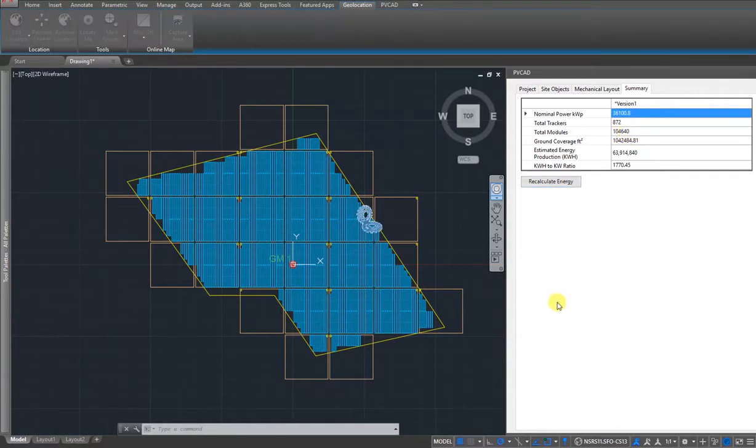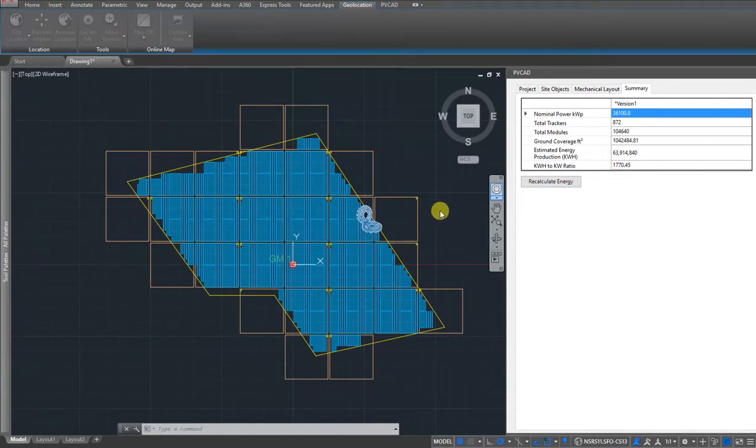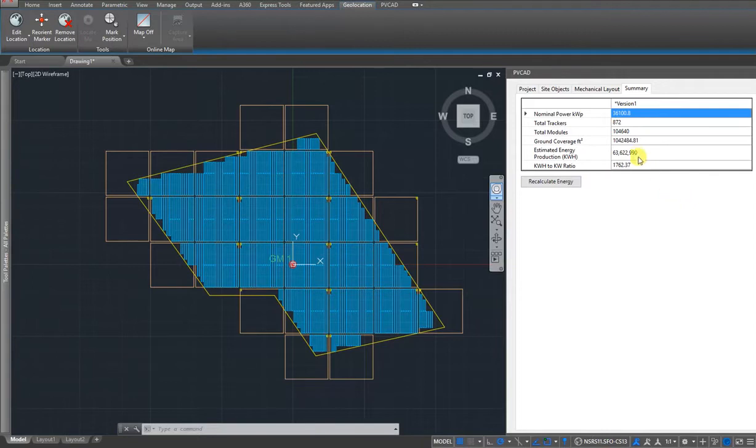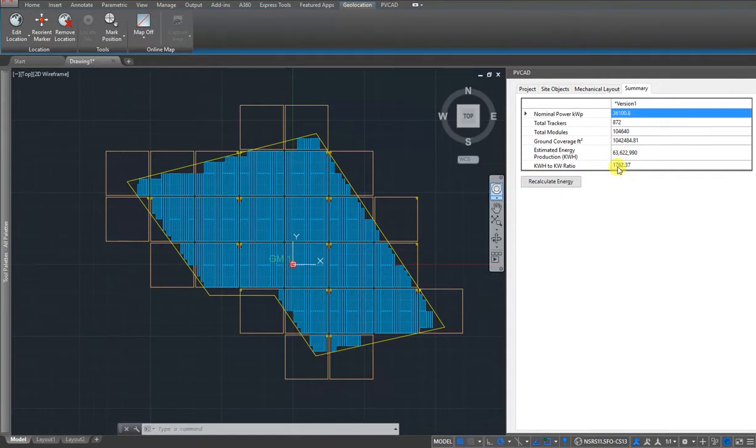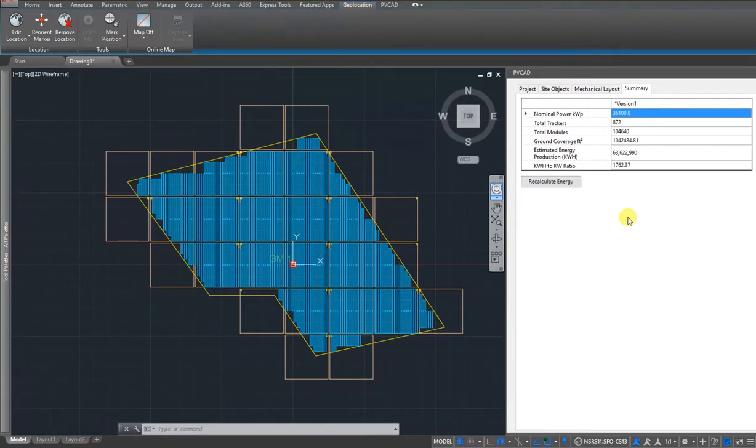We can also recalculate energy and see how much the system actually produces in one year. You can see the kilowatt hour to kilowatt ratio is 1,762 kilowatt hours per kilowatt, which is roughly what we would expect for a single axis backtracking system.